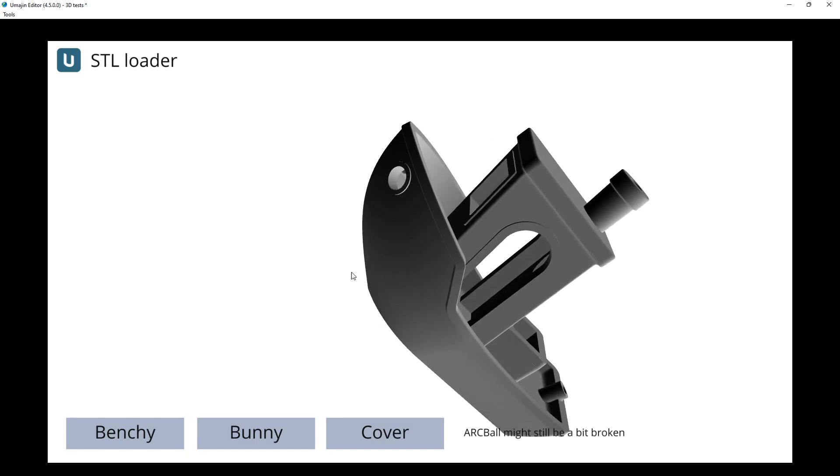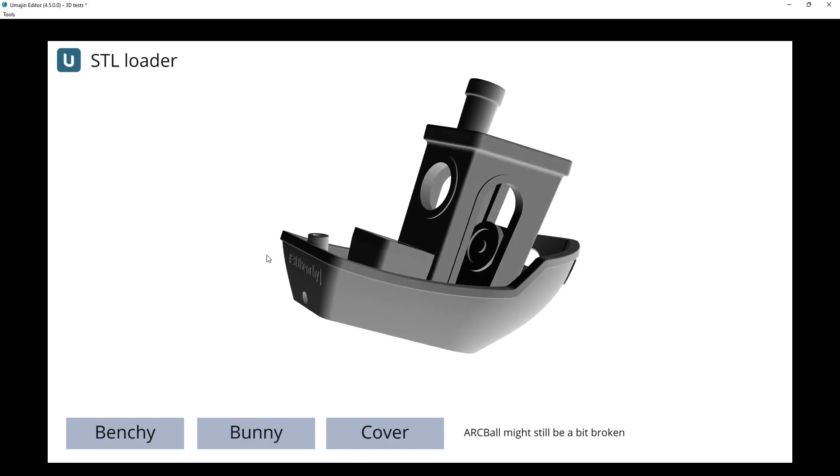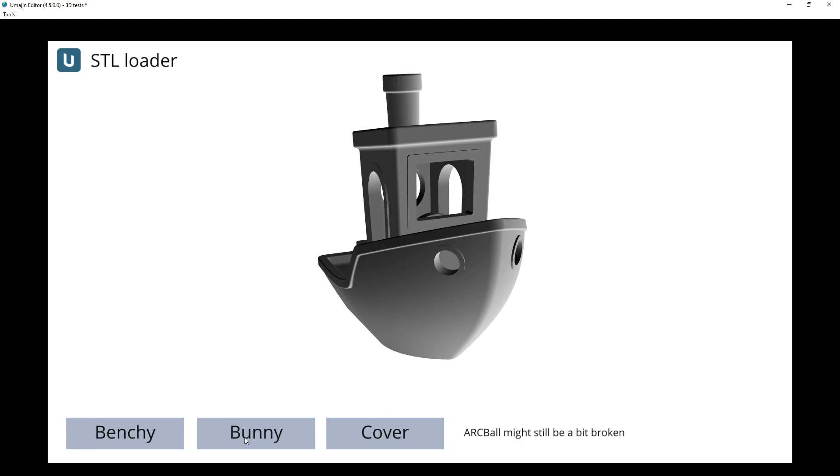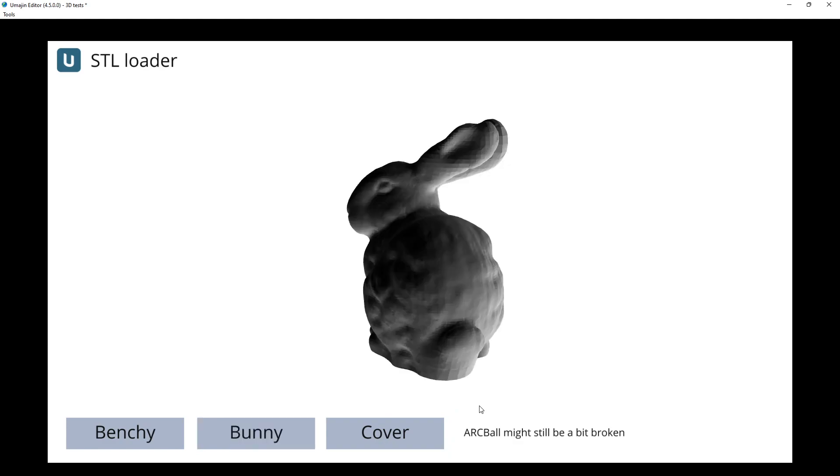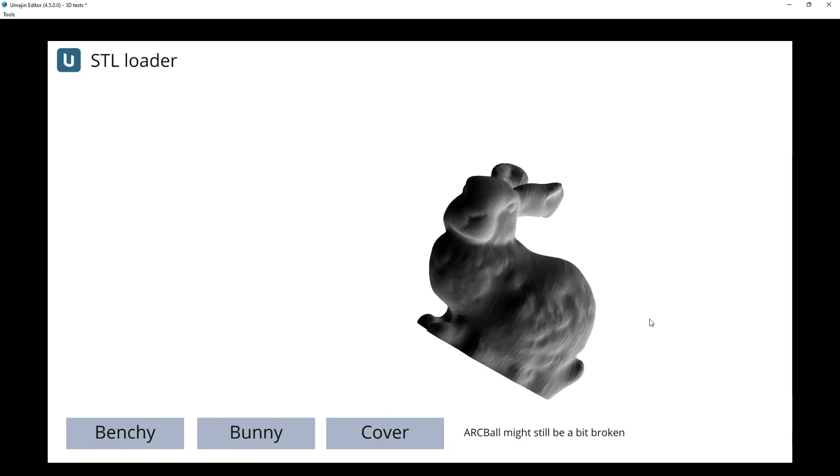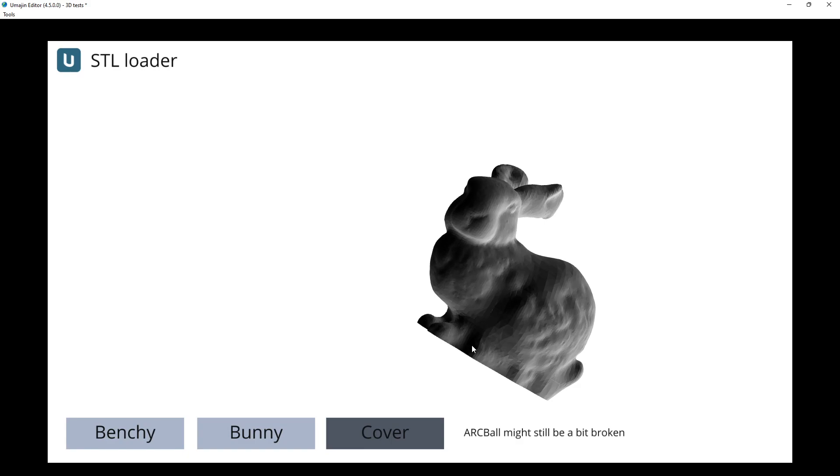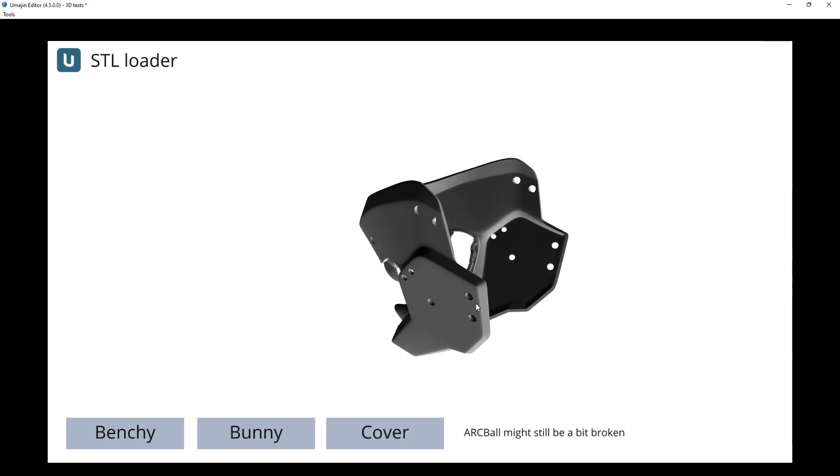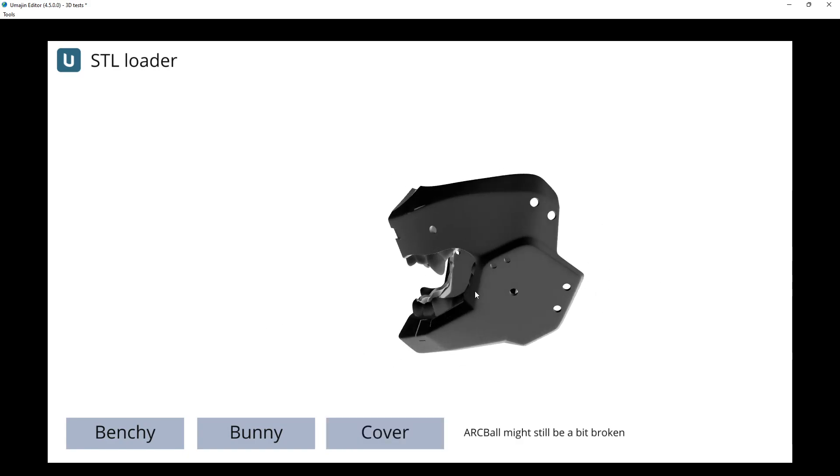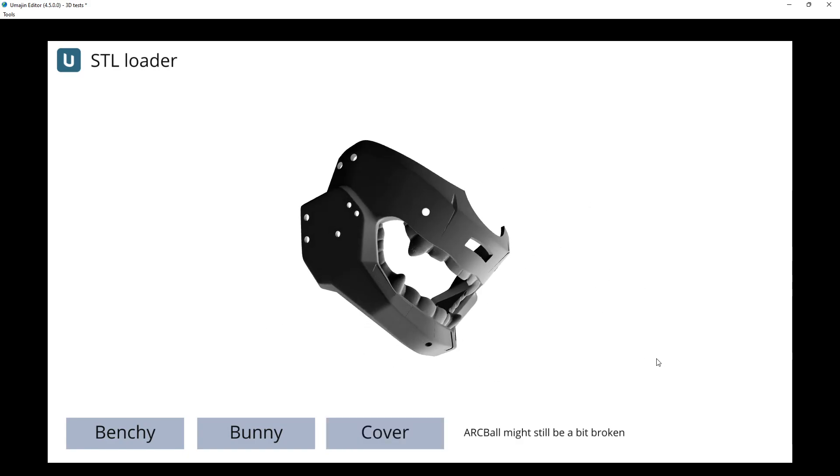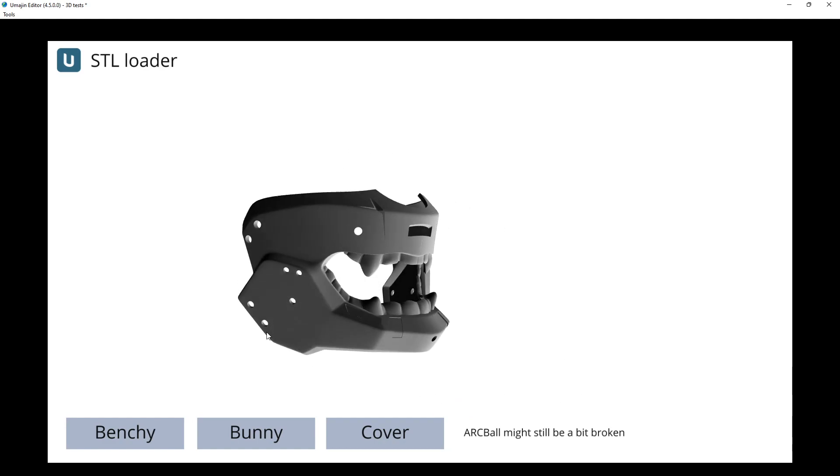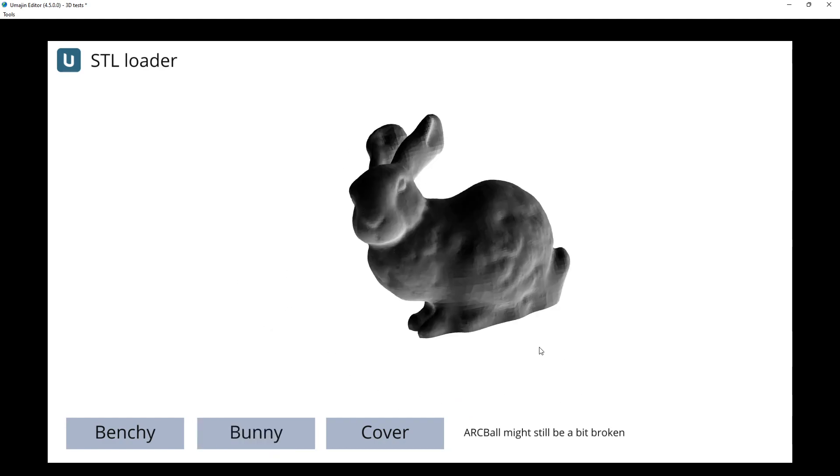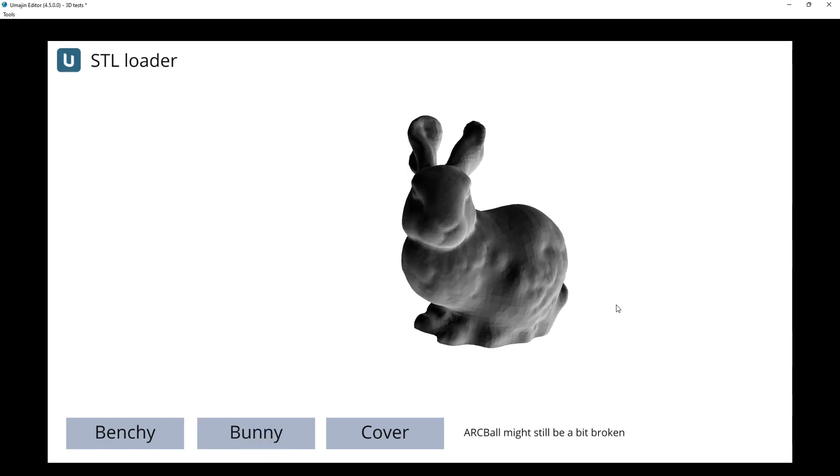I don't know, might need a bit of exploration. I still feel like there's something not quite right with it. We can load the Stanford bunny and we can load the cover. And these are all just triangle lists that are being loaded. You can see it takes a bit of time to load them. It's not ideal.